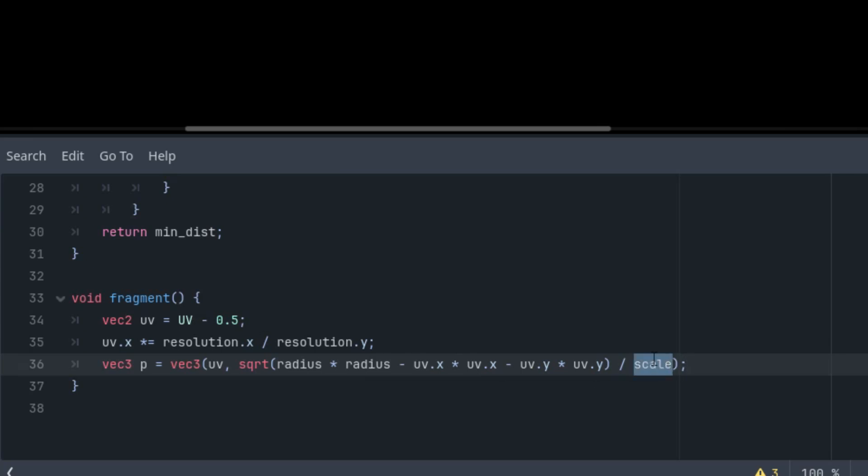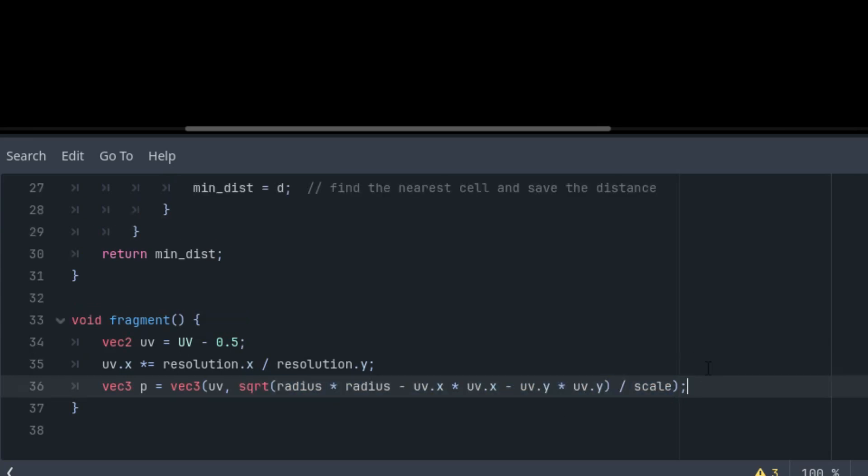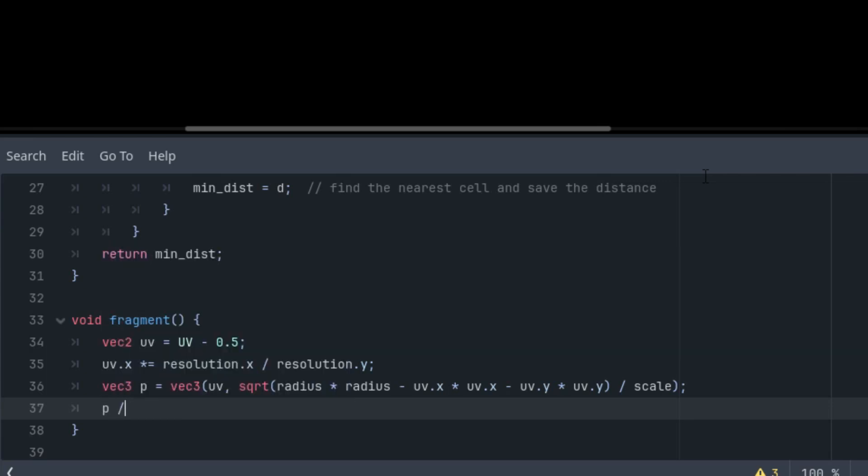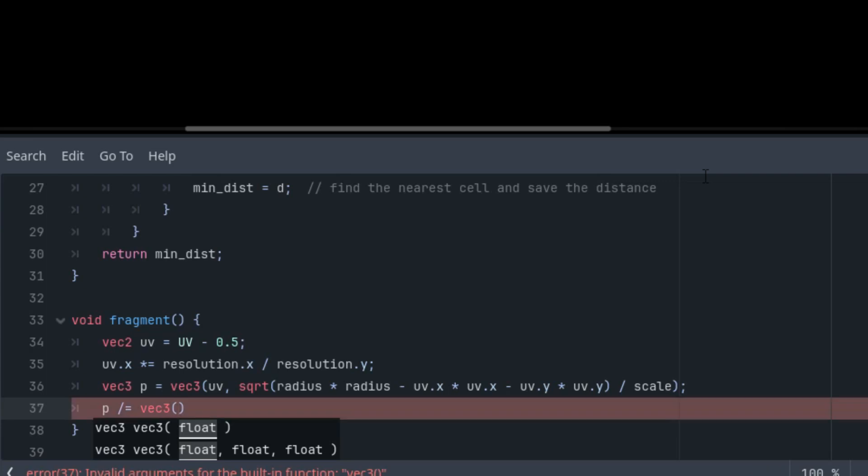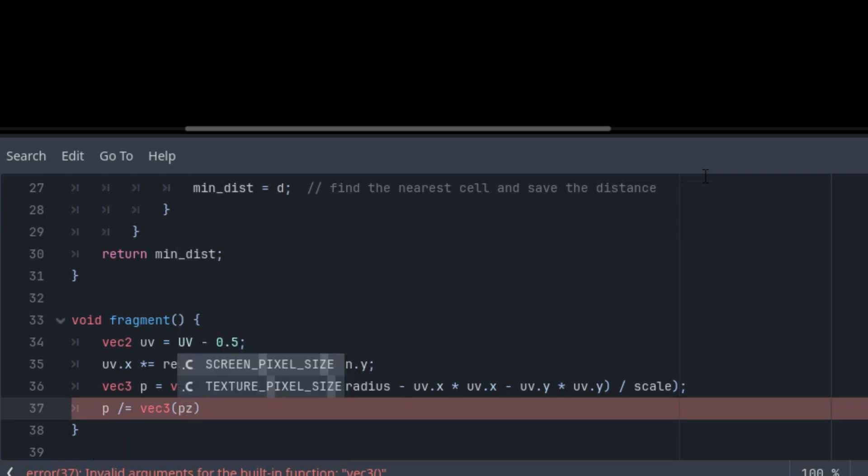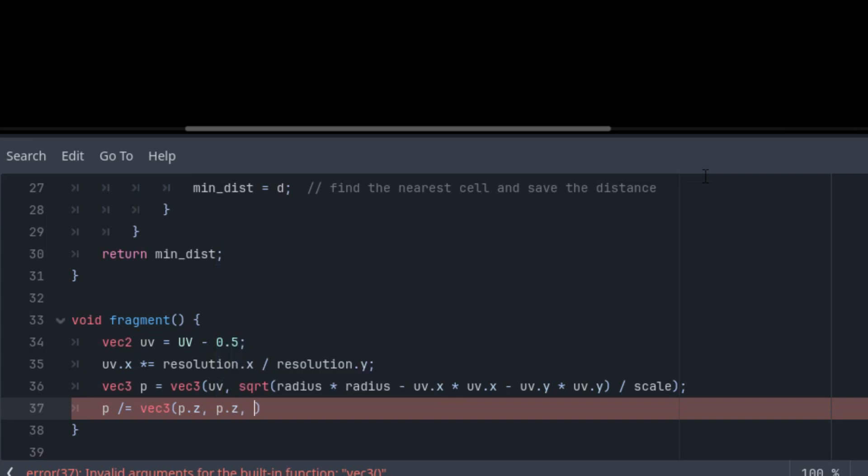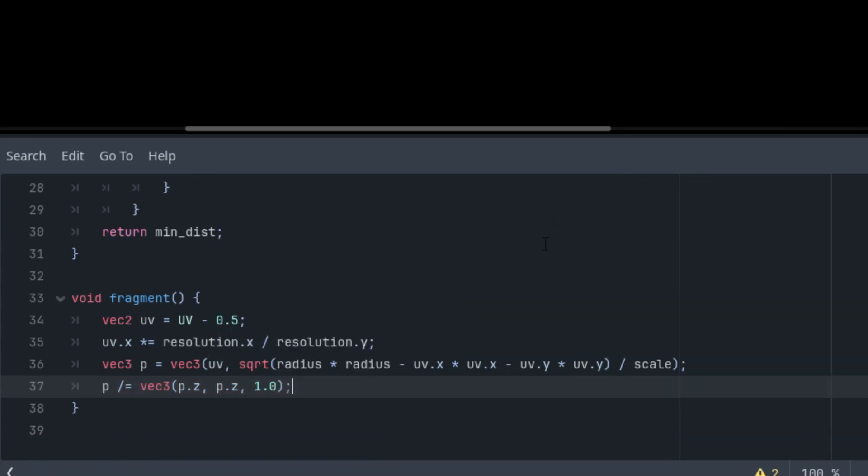Besides that, it's necessary to normalize the resulting vector based on the value of the third component. So we divide the first two components of the vector p by that value. To make it on just a single line, we can divide the vector by the vector, so it's divided by vec3. As I said, we want to divide the first two components by the third one, so divided by p.z, p.z, and the final one just by 1 so it's not affected at all.